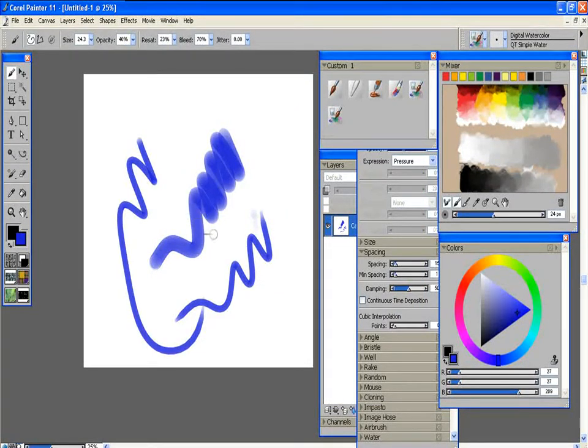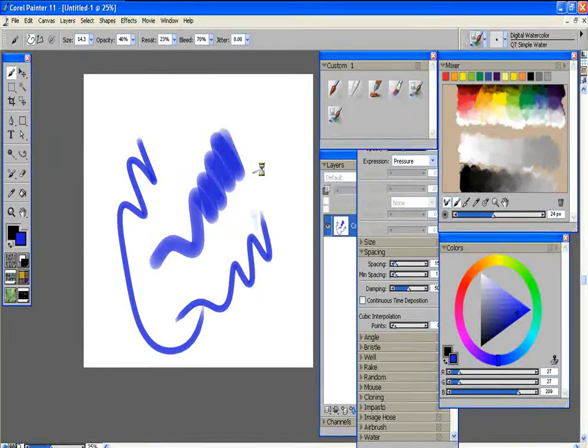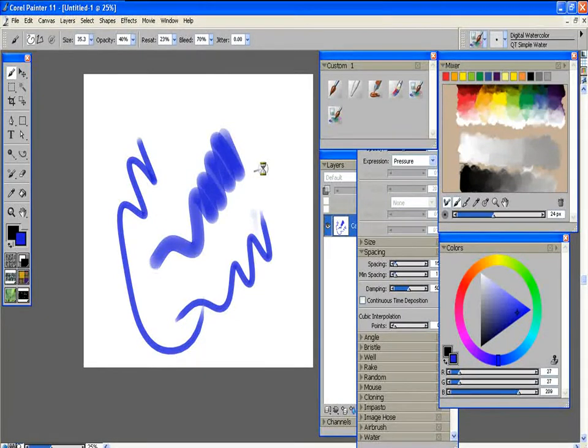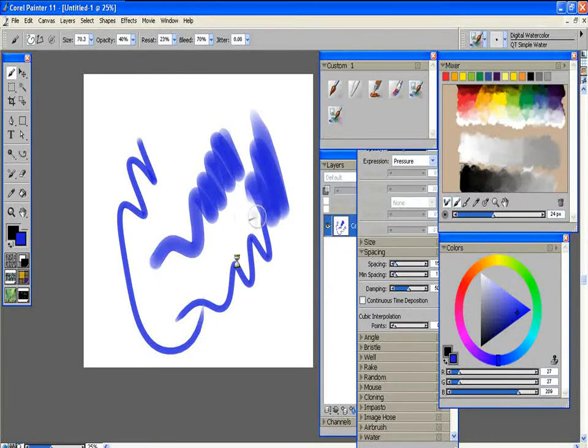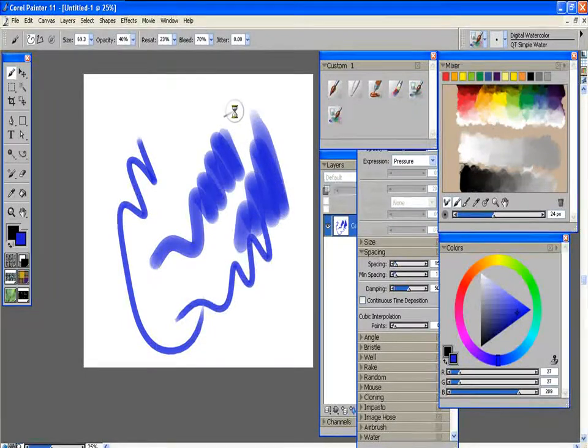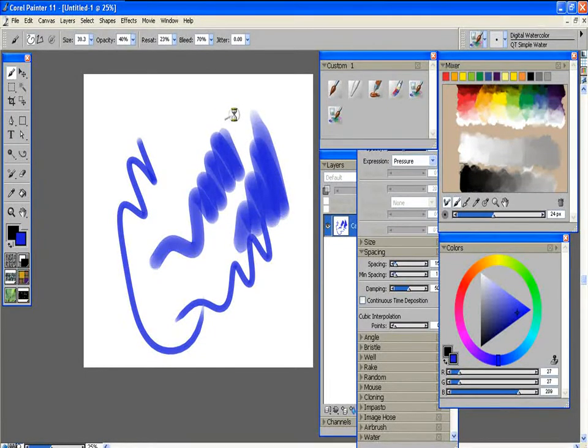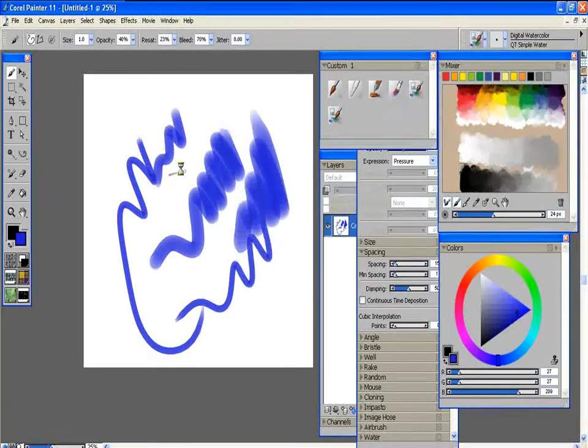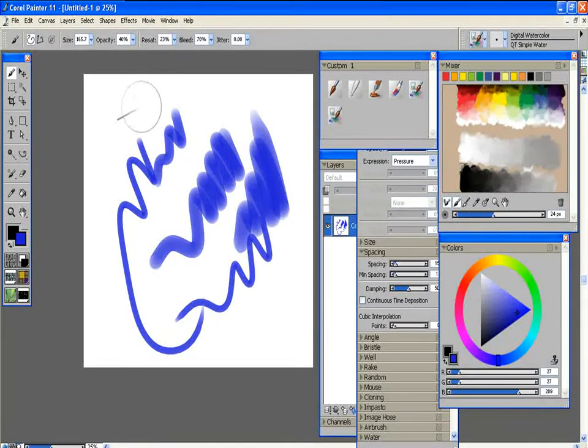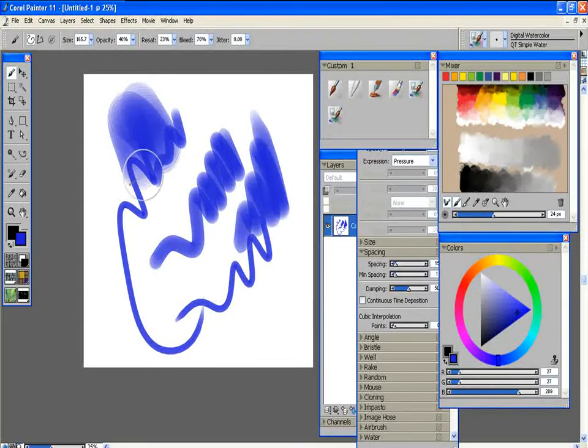And as you can see here if I use my express keys, and you can hear it clicking, it increases the brush size. And then I can also decrease it. And it will go all the way down to one if I hold it down. But sometimes I just like doing this instead because it's just a little bit quicker.